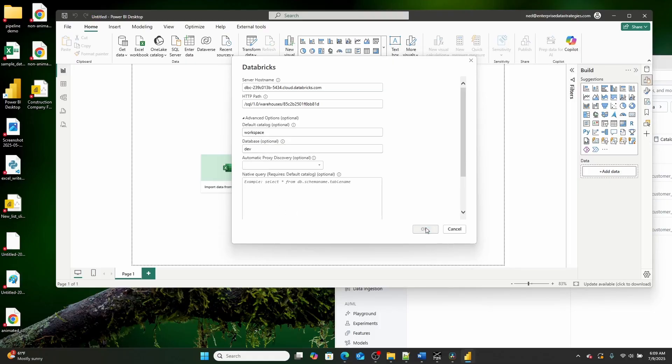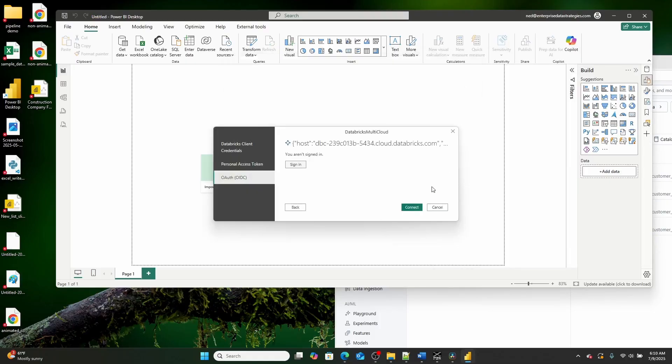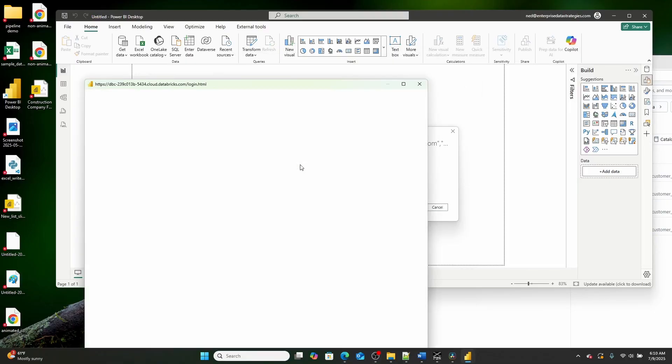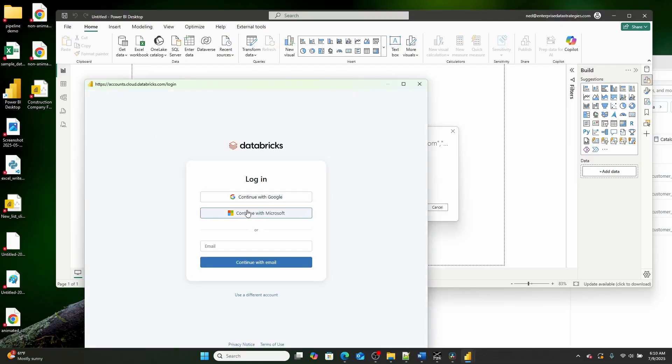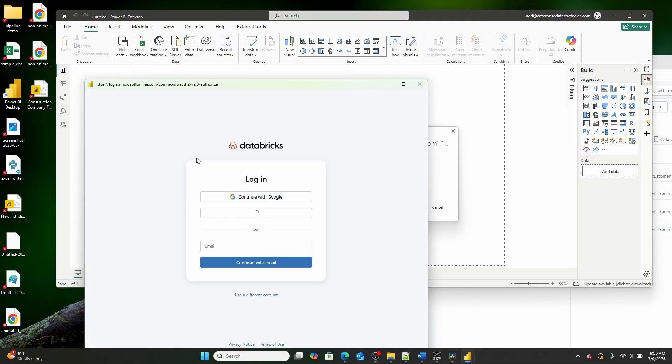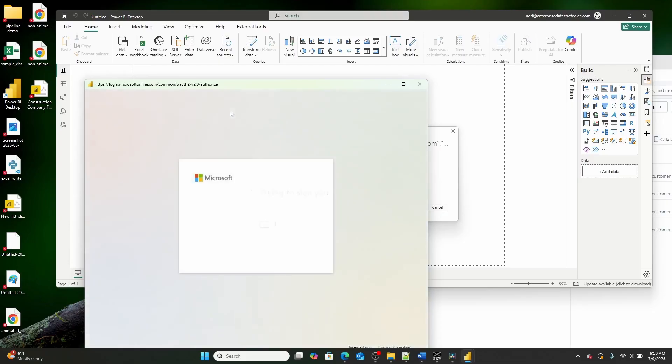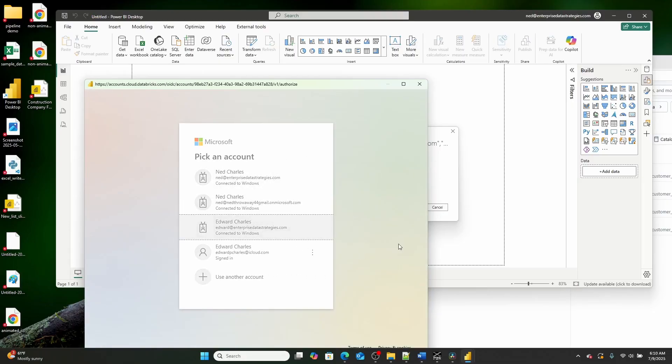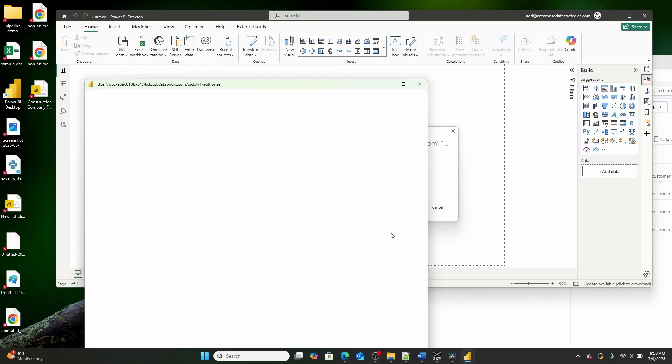And let's go ahead and let's click OK, and let this load, and then I'll go ahead and I will sign in right here, and I'll hit sign in with Microsoft. And once this loads, I will select my Databricks account, and I'll hit connect.